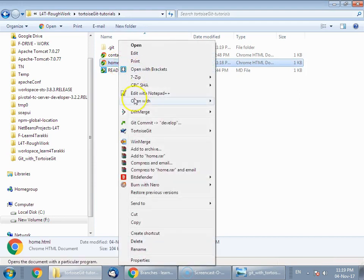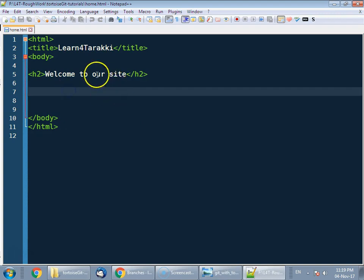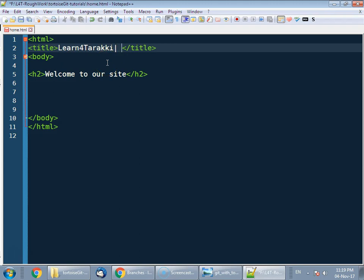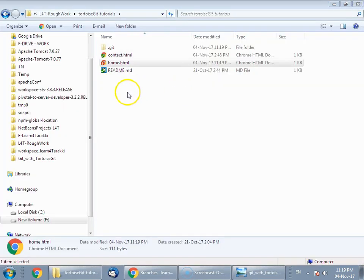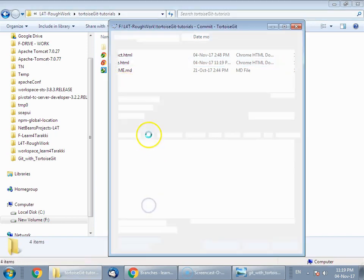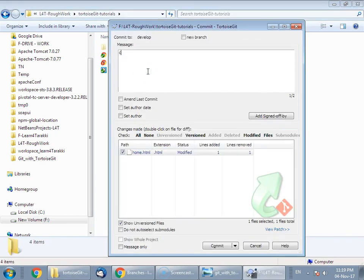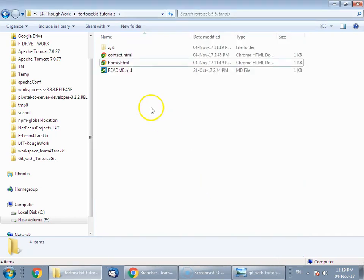Switch to the develop branch and make some changes, commit to that branch — which might be urgent. Suppose you need to add some change in the title, then commit this change with a meaningful commit message. Your work is finished.